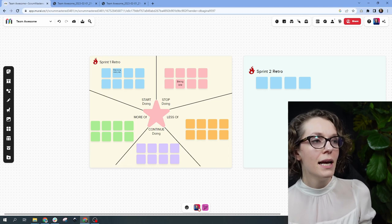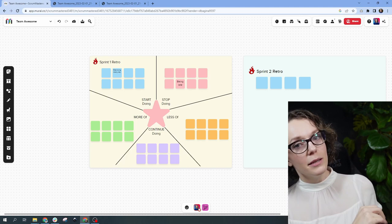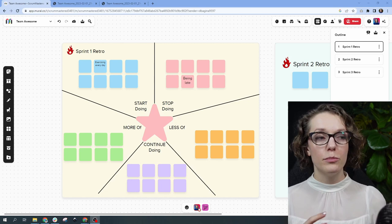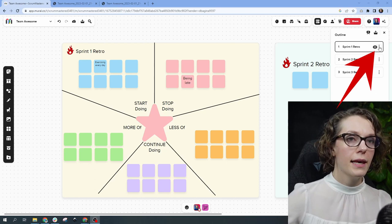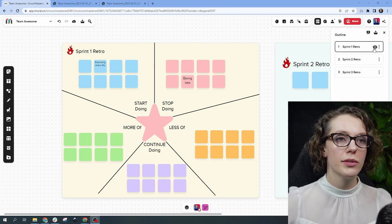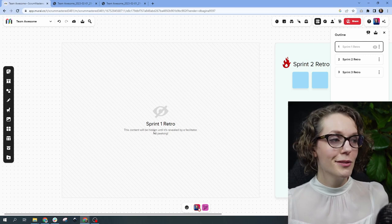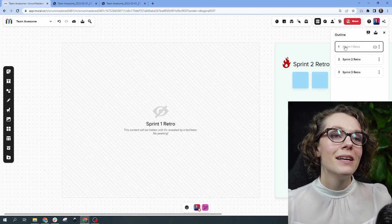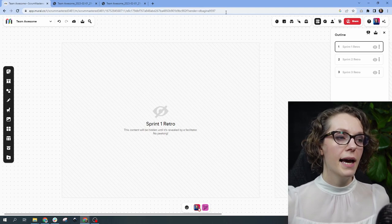One more thing I want to show you is the hiding feature — basically hiding slides, similar to Miro. You need to use the outline, and from there you can hide content. As it says, 'Sprint 1 Retro: this content will be hidden until it's revealed by a facilitator — no peeking.' That is pretty handy. If you have a workshop with many slides, you can hide the content and then reveal it as you go along.